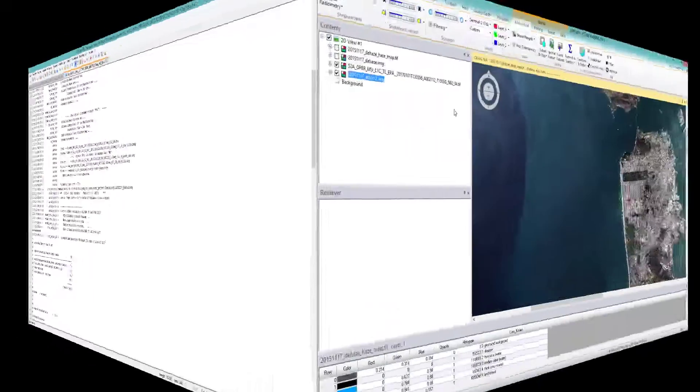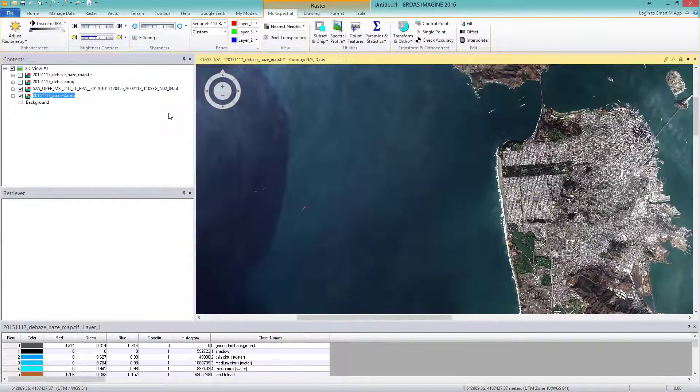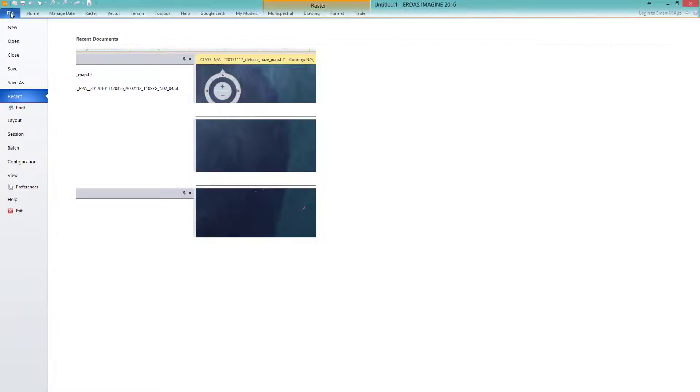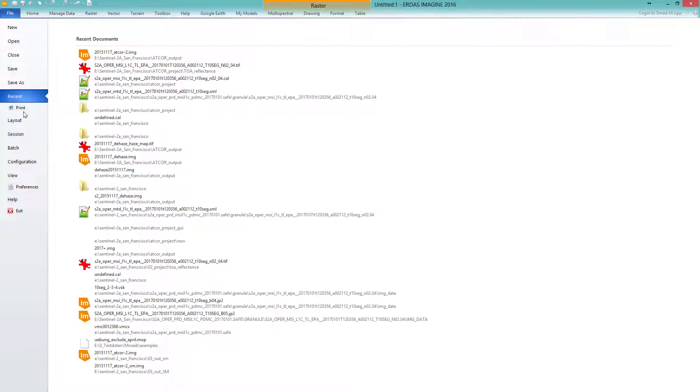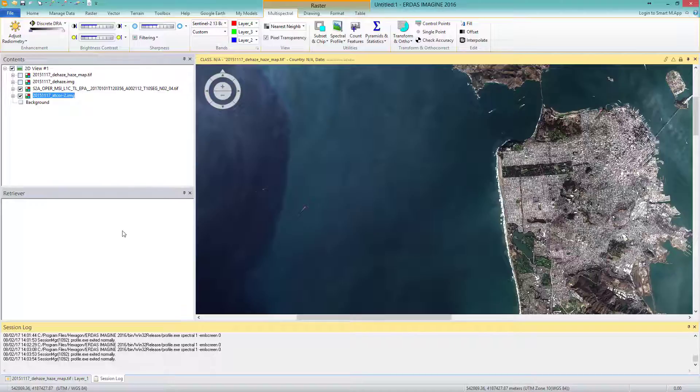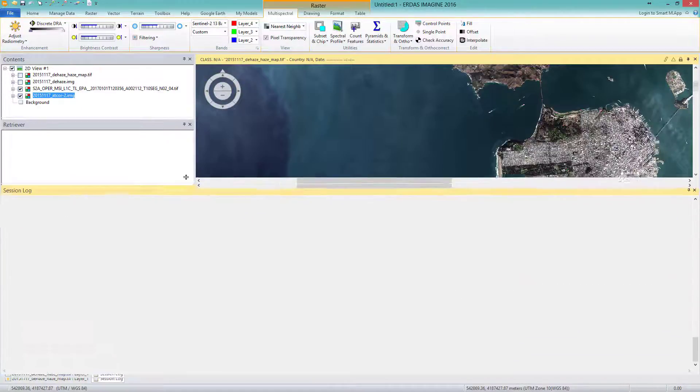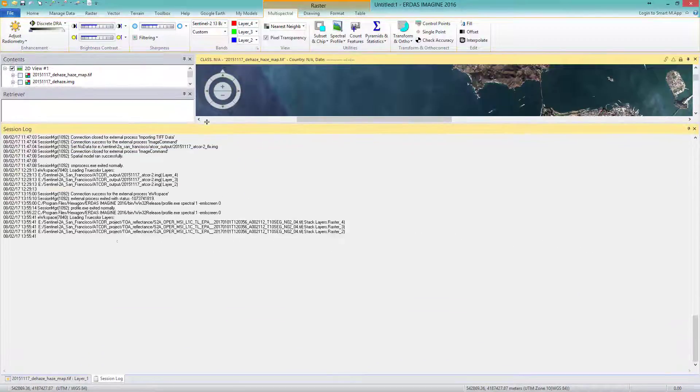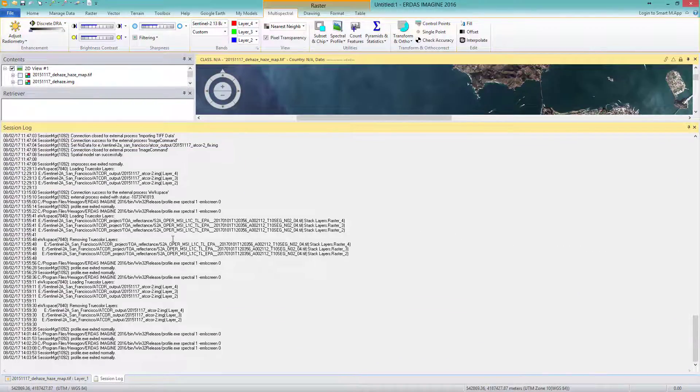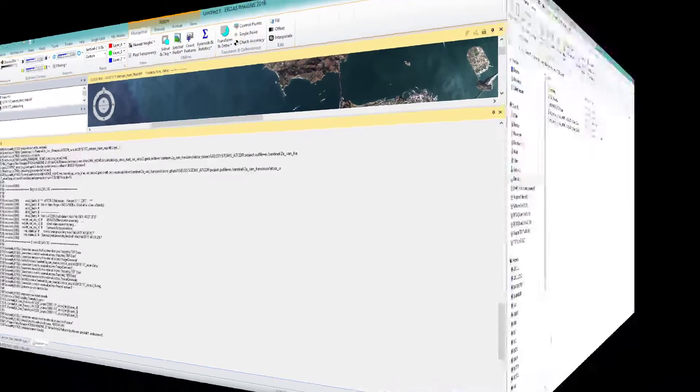Also pretty important and informative, the Imagine Session Log. To access it, in Imagine go to File, Session and open the Log via the View Session Log button. It lists the single steps which have taken place or which actually happen live, if you keep this window open during processing.